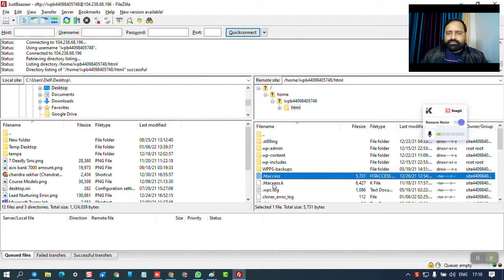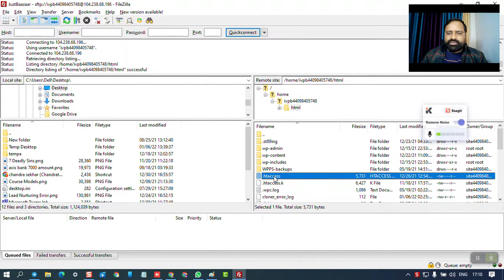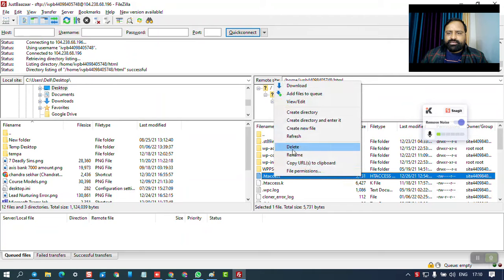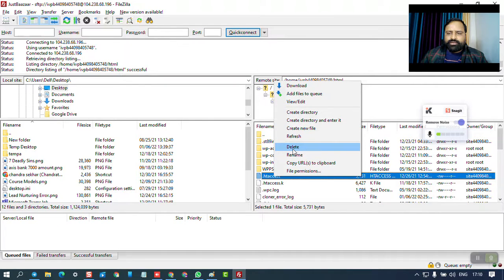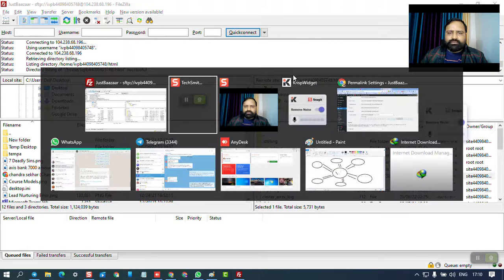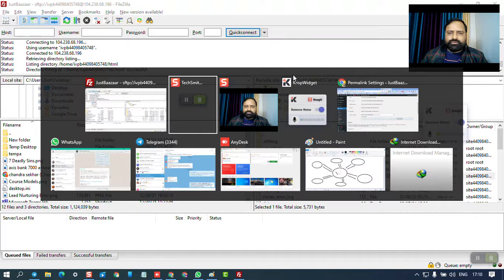You can right-click on this .htaccess file and delete it. After deleting it, you can go to your WordPress dashboard.